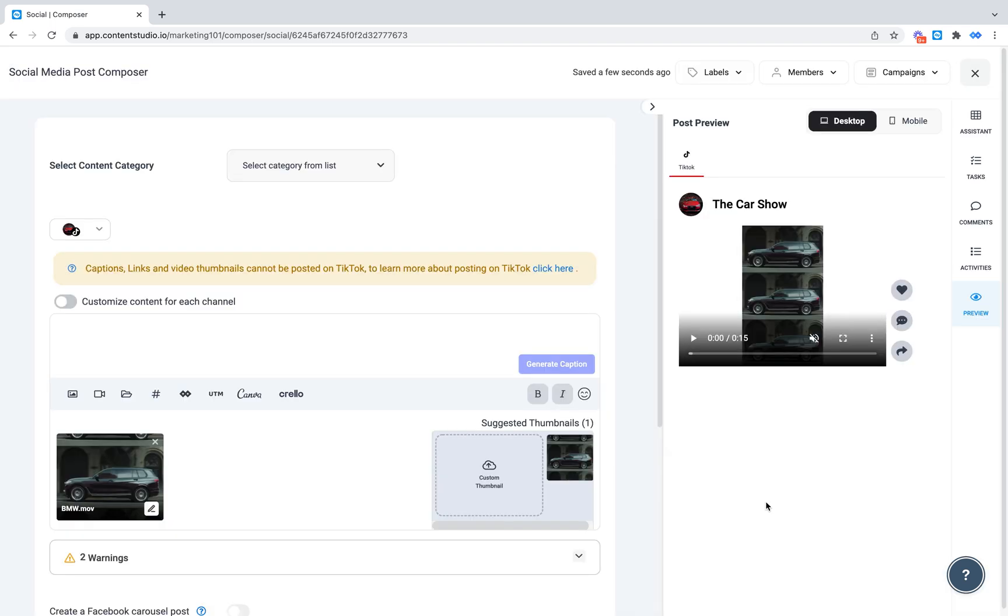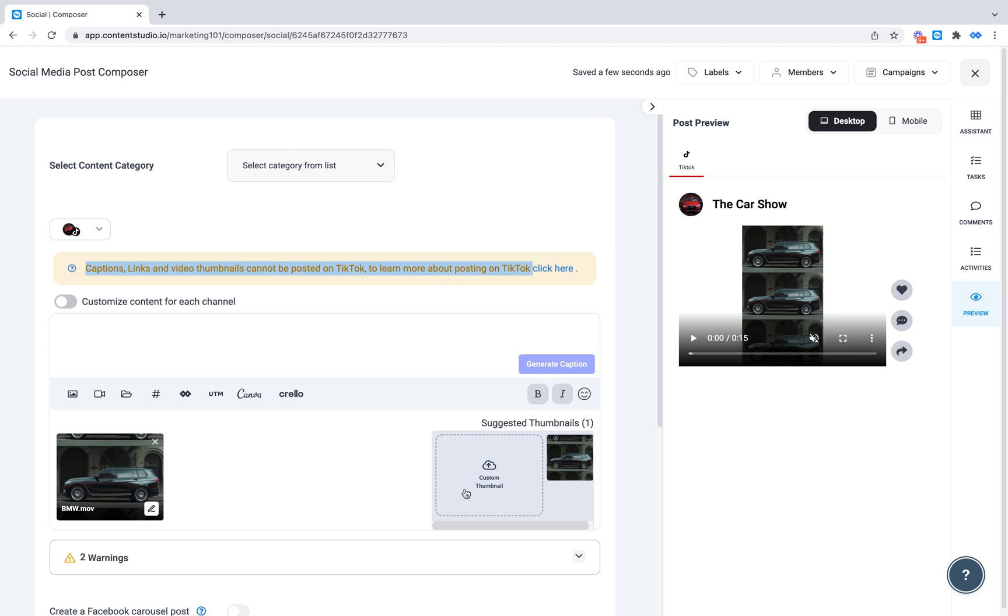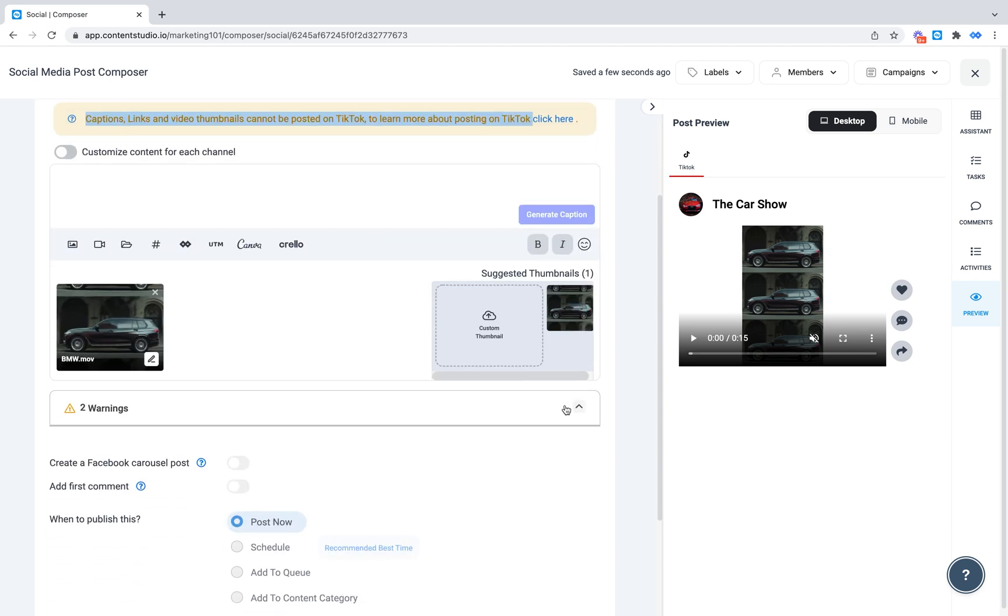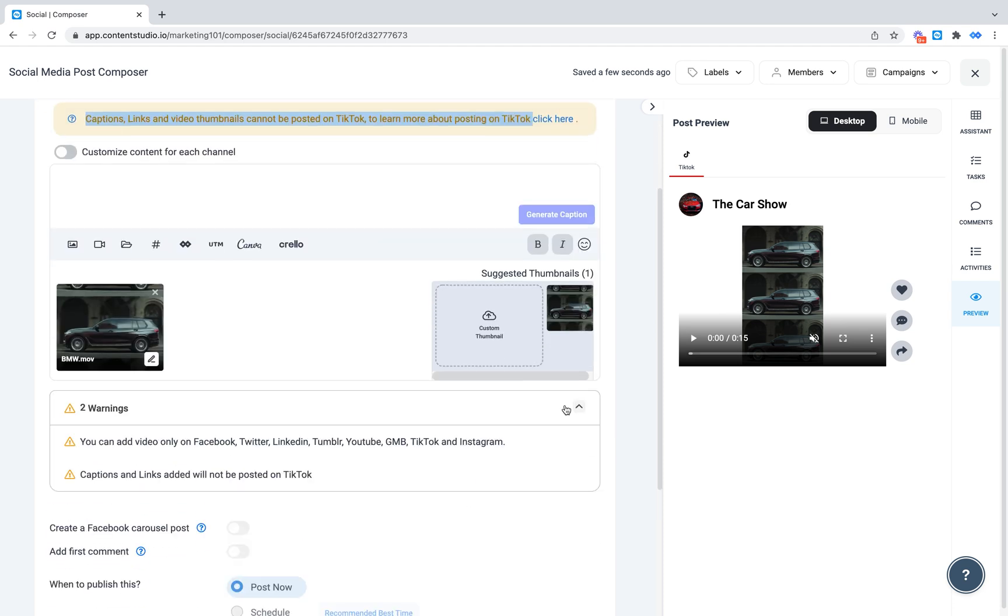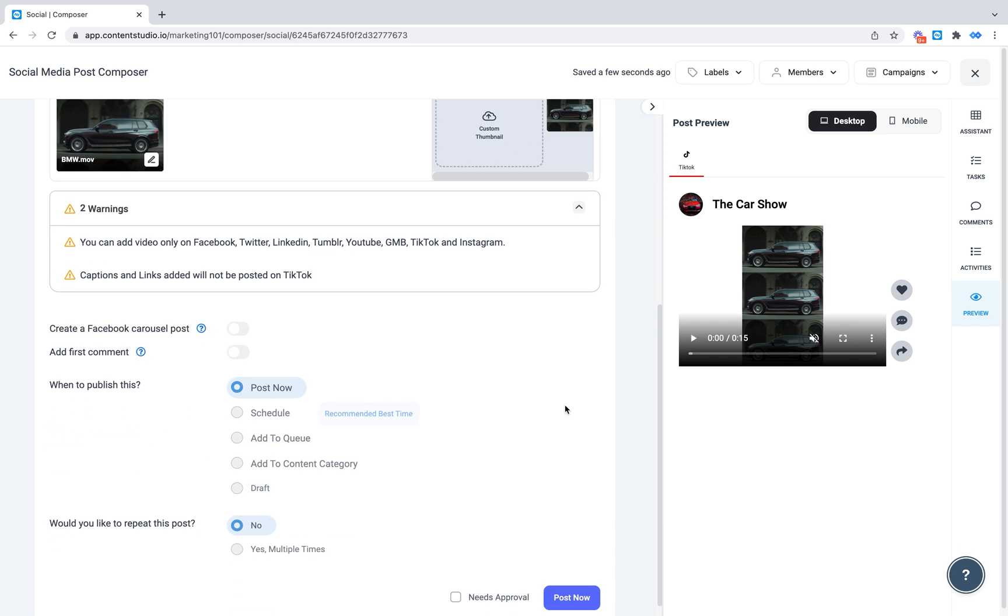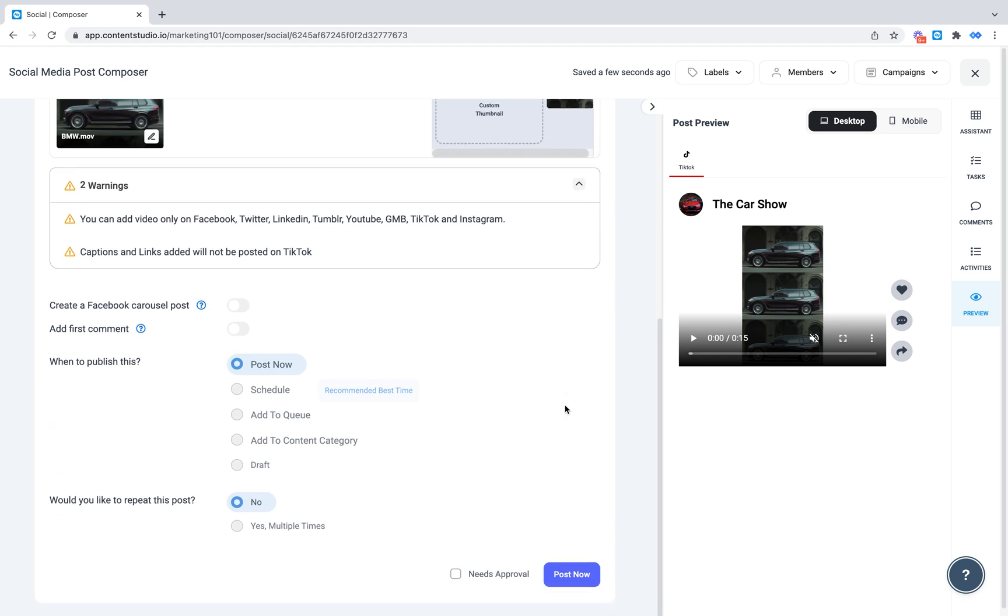Remember, captions, links and video thumbnails cannot be posted on TikTok through Content Studio. For that, after you post or schedule your video, you will get a mobile notification at the set publishing time.